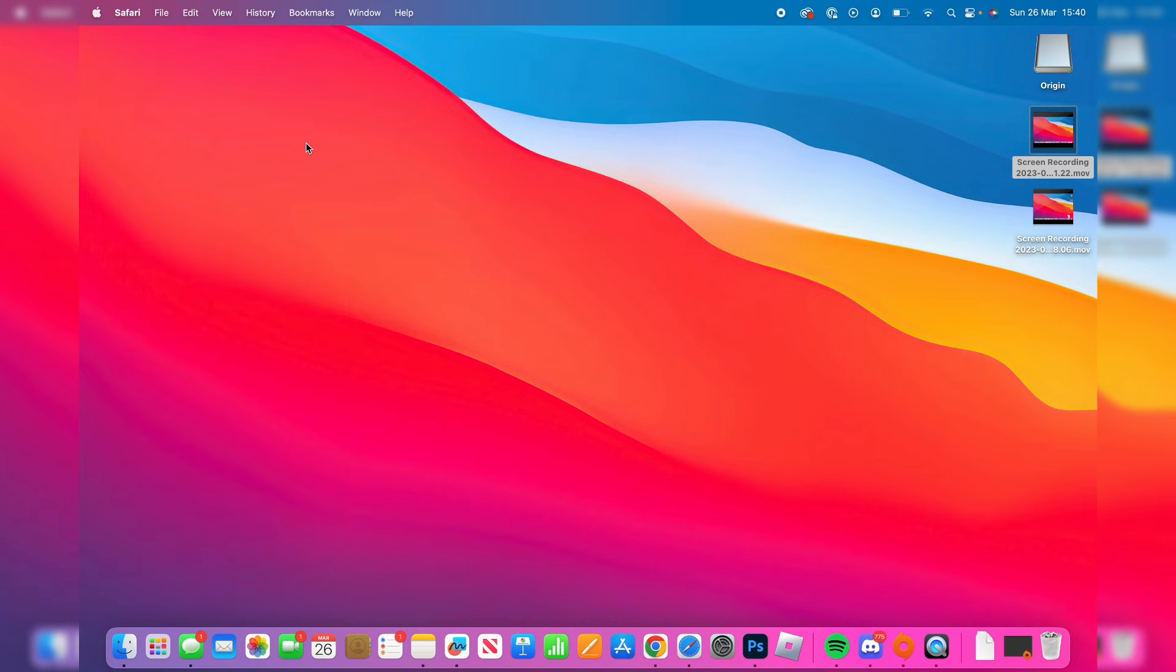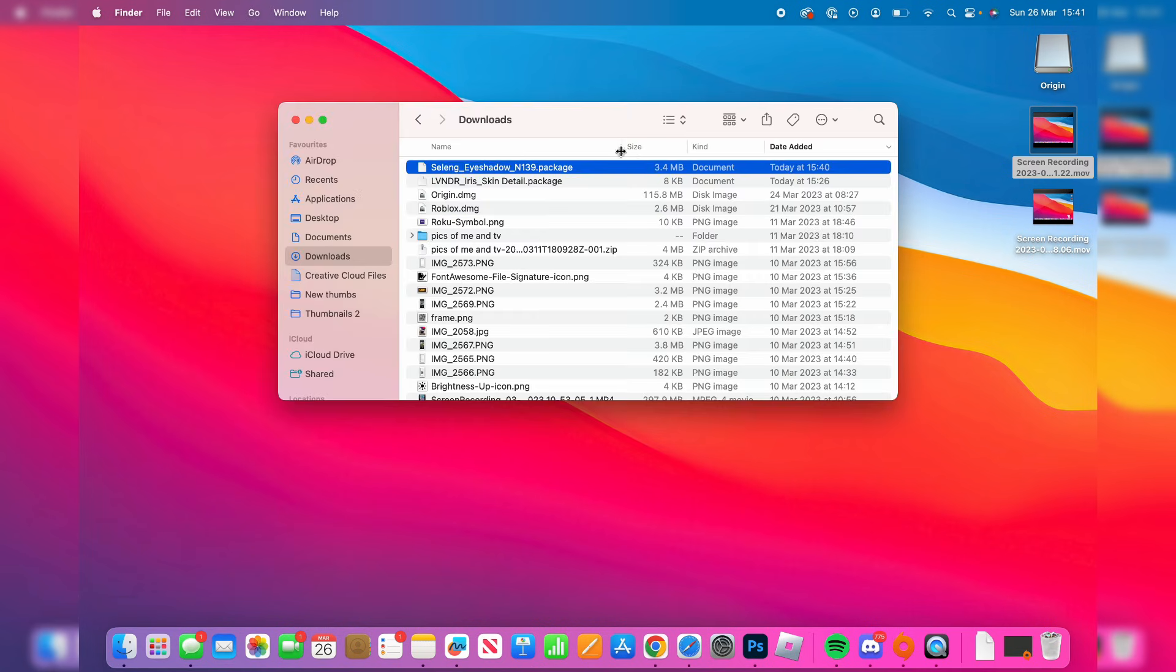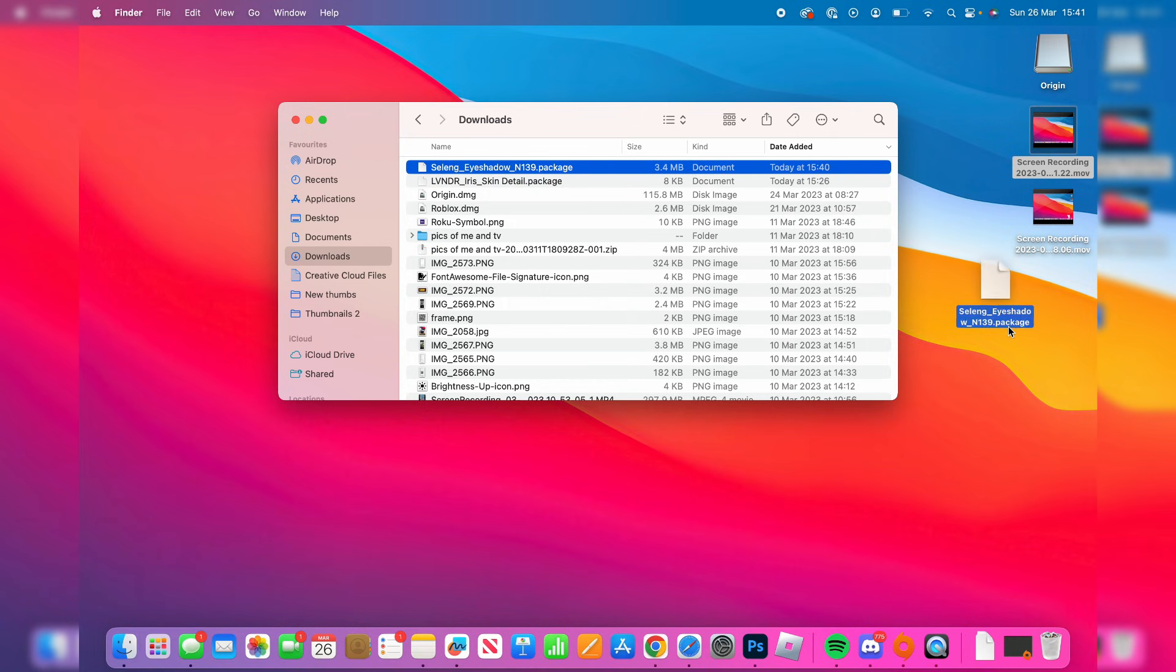Then what you need to do is open up your finder and go to your downloads folder. Make sure downloads is selected in the finder and as you can see here is the CC and the mod we just downloaded, this top one here. Then all I'm going to do is drag this onto my desktop just like so.